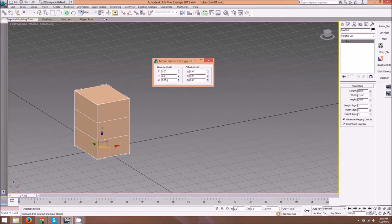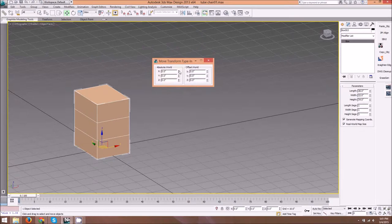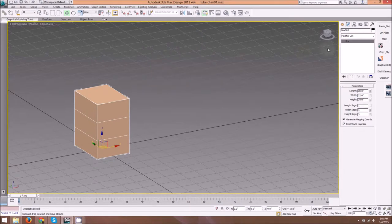Here, rather than typing the values in, I just right-clicked on the little arrows.